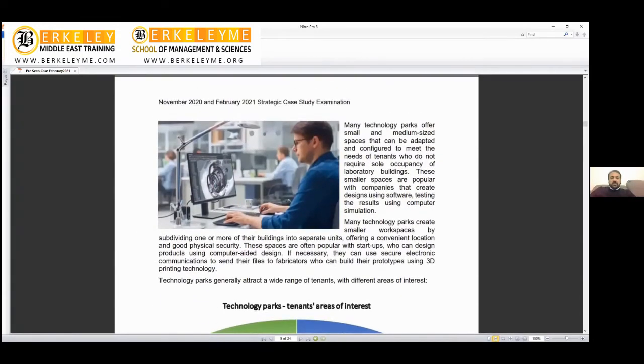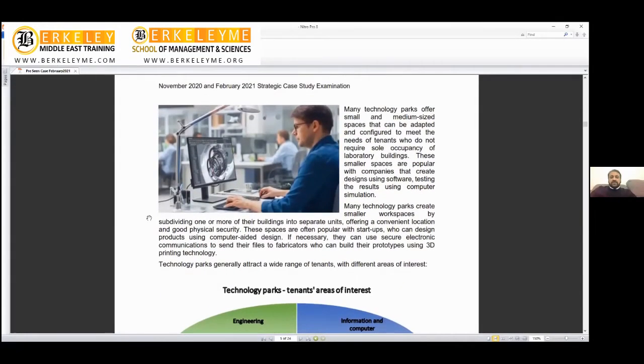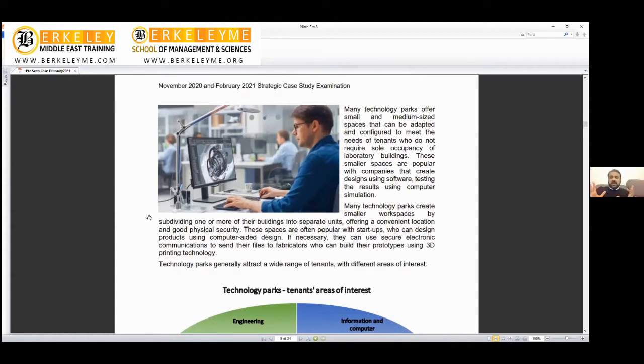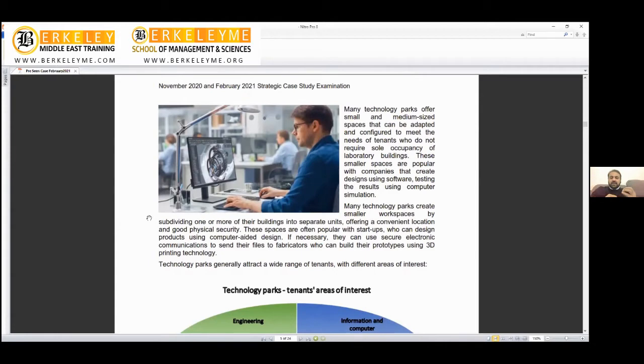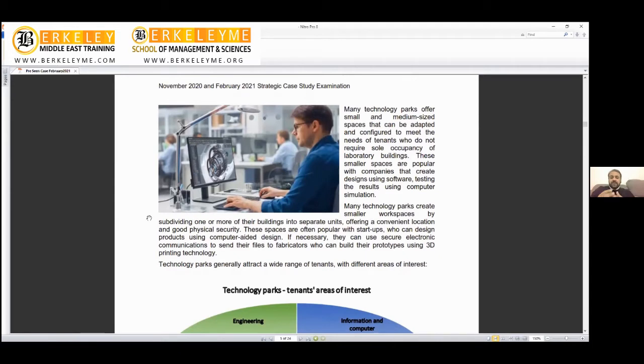Many technology parks offer small and medium-sized spaces. There will be larger companies like Microsoft taking five floors, but there might be one-person or three-person companies. They feel if they're inside the tech park, there will be a lot of support, so they might have small, medium, or even shared desk spaces.